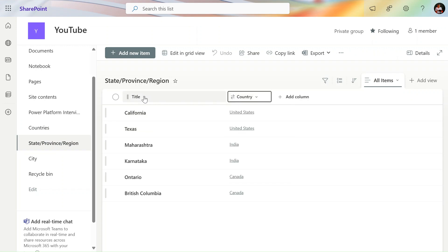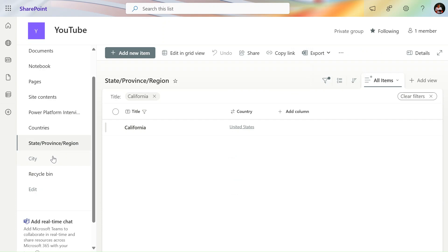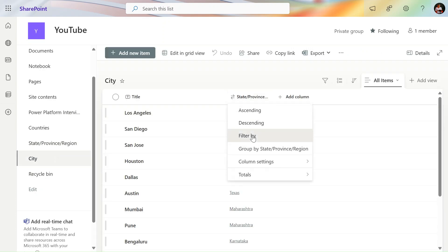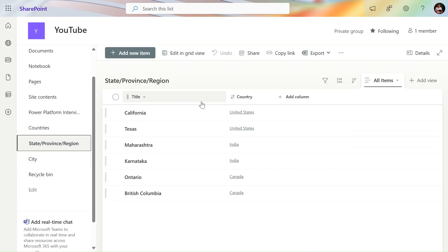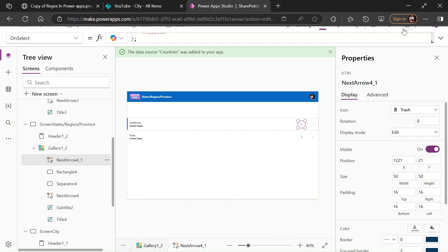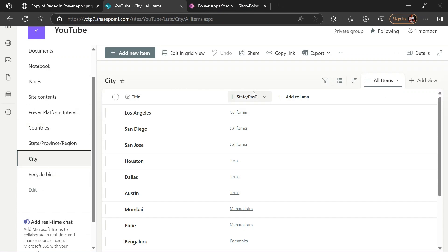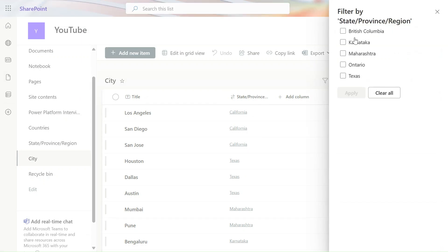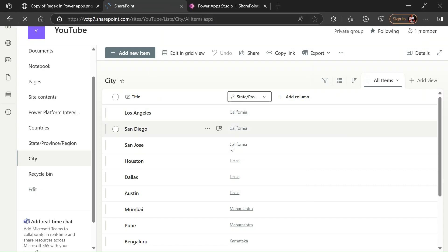Let's apply a filter for California in States, and also filter by California in the Cities list — we can see three city records for California. If I delete the California state record, those three city records should also be deleted. Let's go to Power Apps, save and play the app — deleting California. The record is deleted successfully. Going to Cities, filtering by California — all three records are now gone.